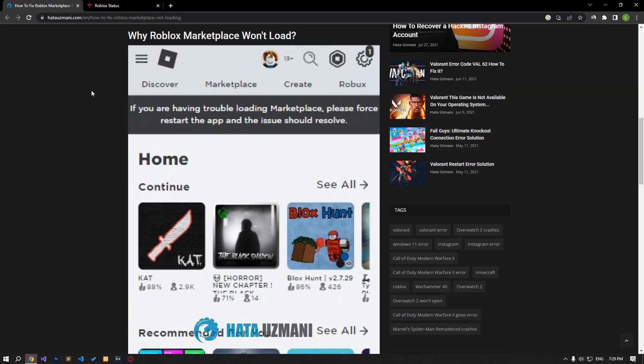Hello everyone, welcome to the Bug Expert channel. In this video, we will provide information on how to fix Roblox Marketplace not loading.